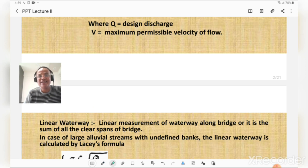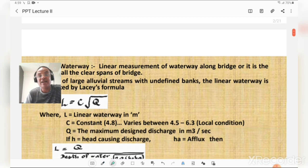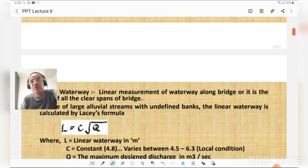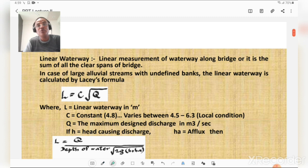The linear waterway is measured in meters because it is a linear measurement. It is the sum of all clear spans of the bridge, where the clear span is the clear distance between two adjacent supports. In the case of large alluvial streams with undefined banks, the linear waterway is calculated by Lacey's formula.